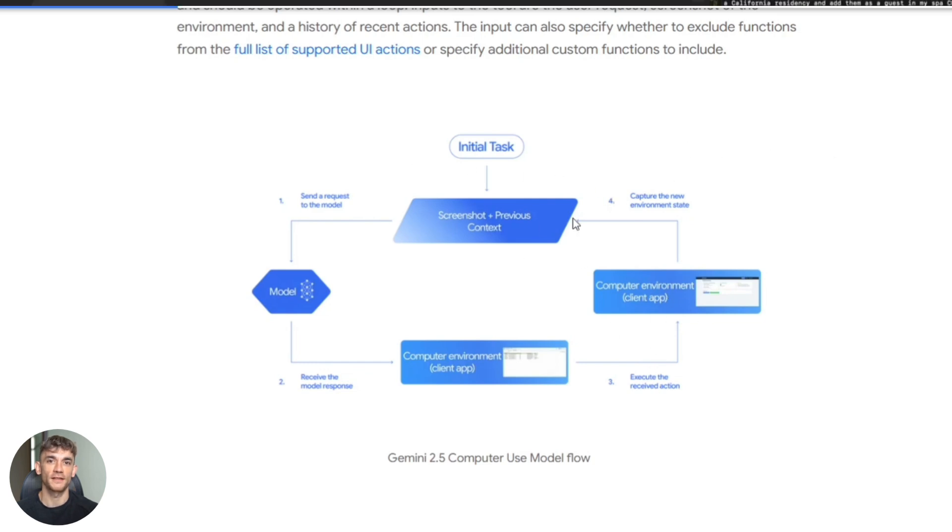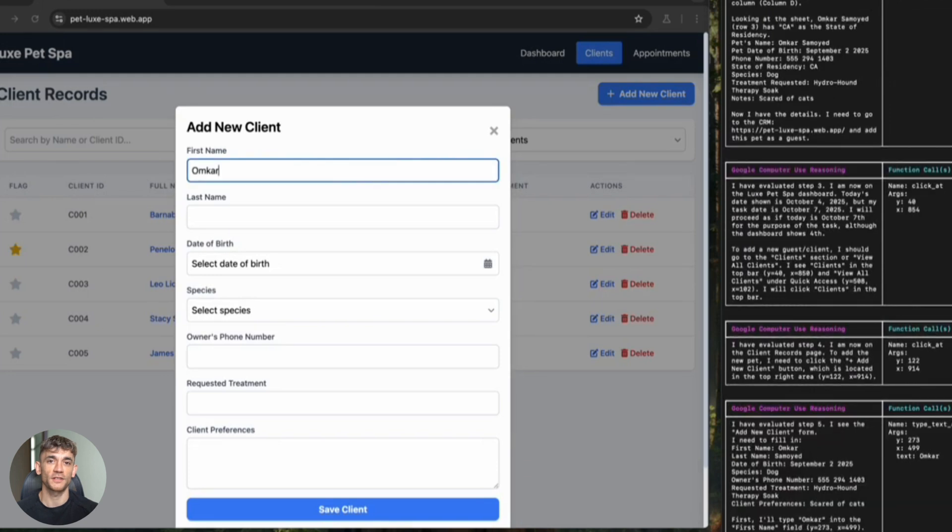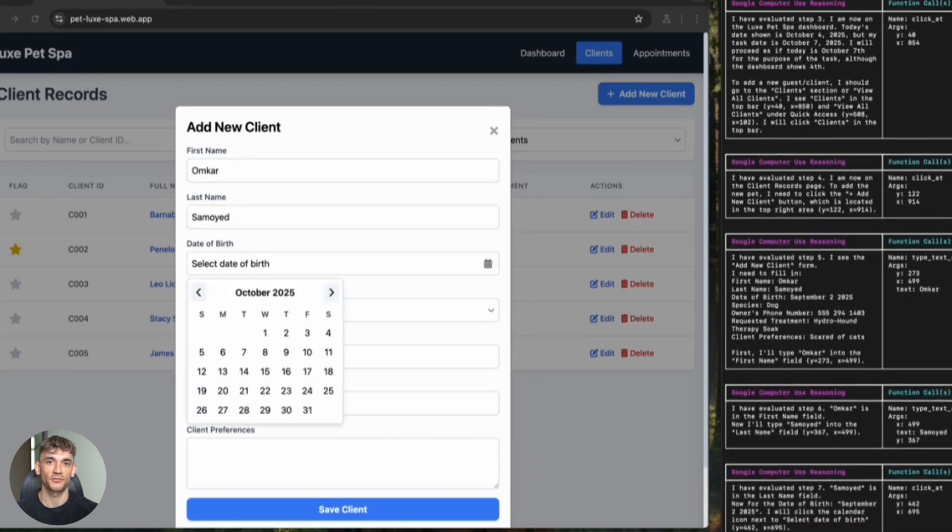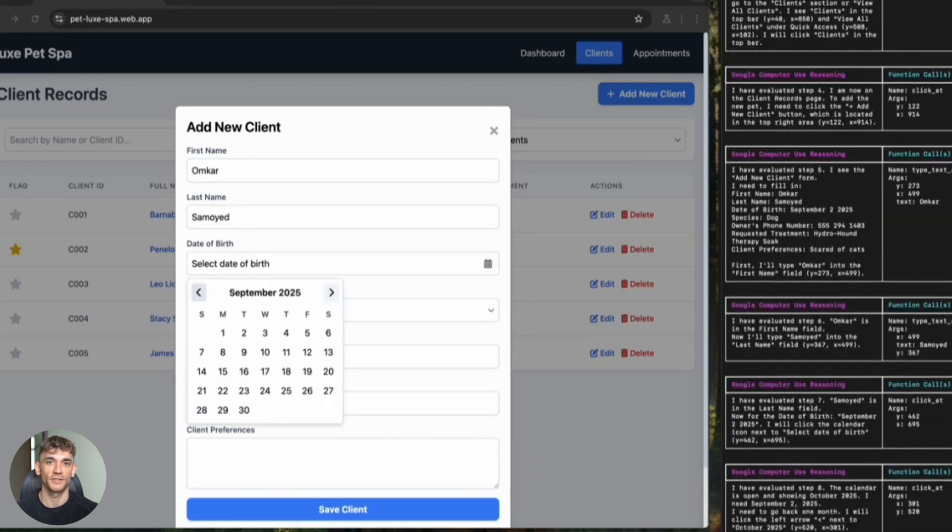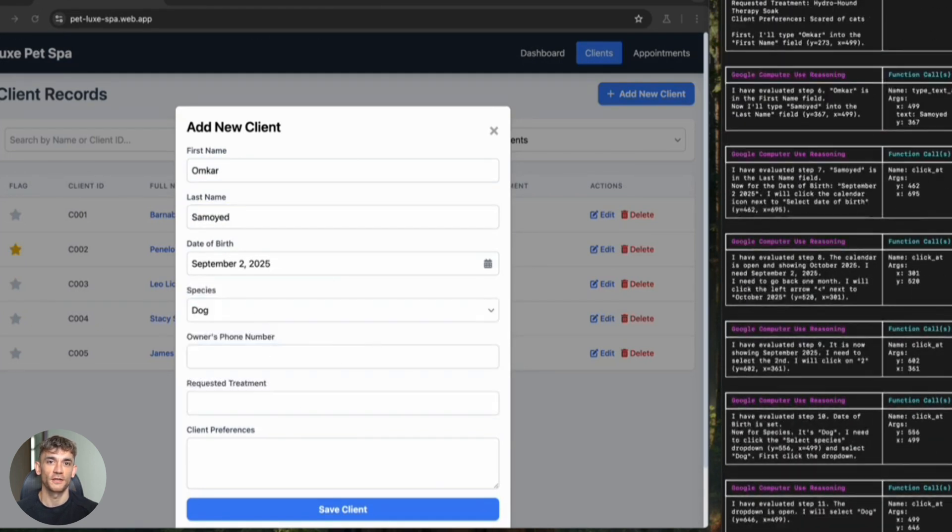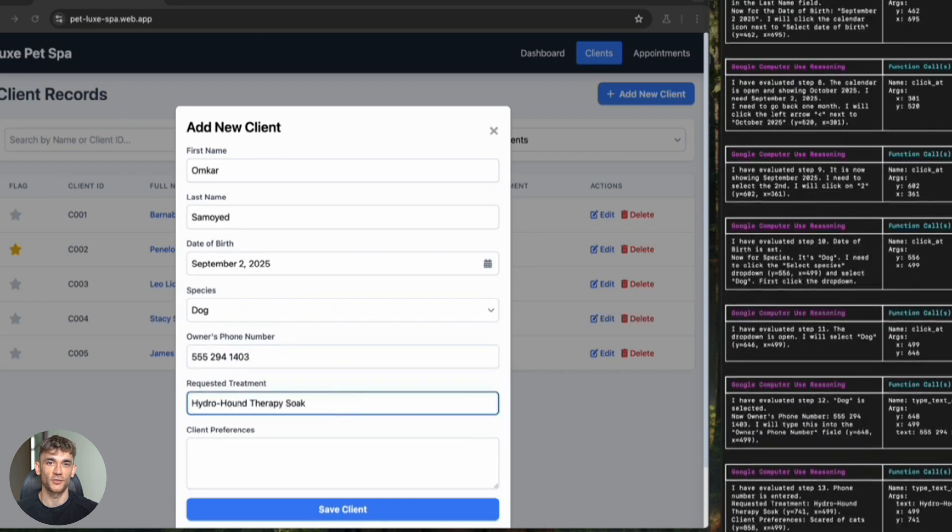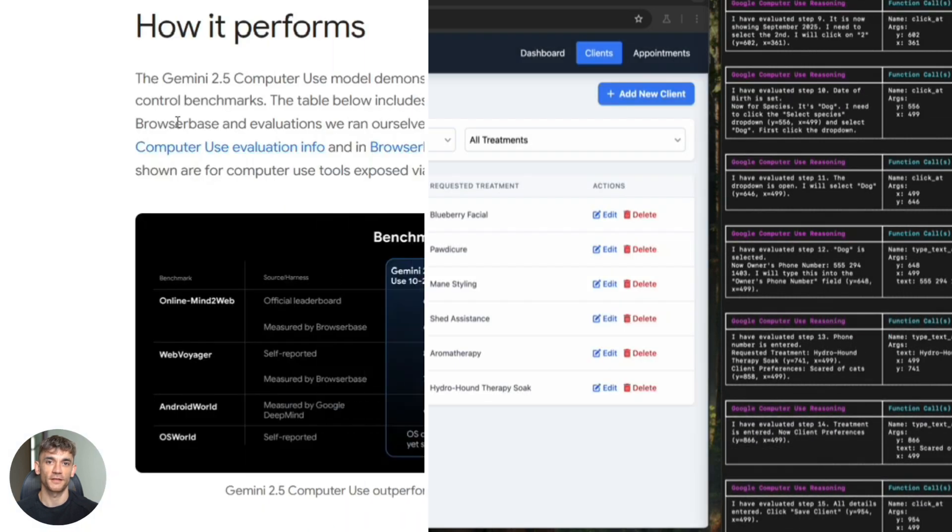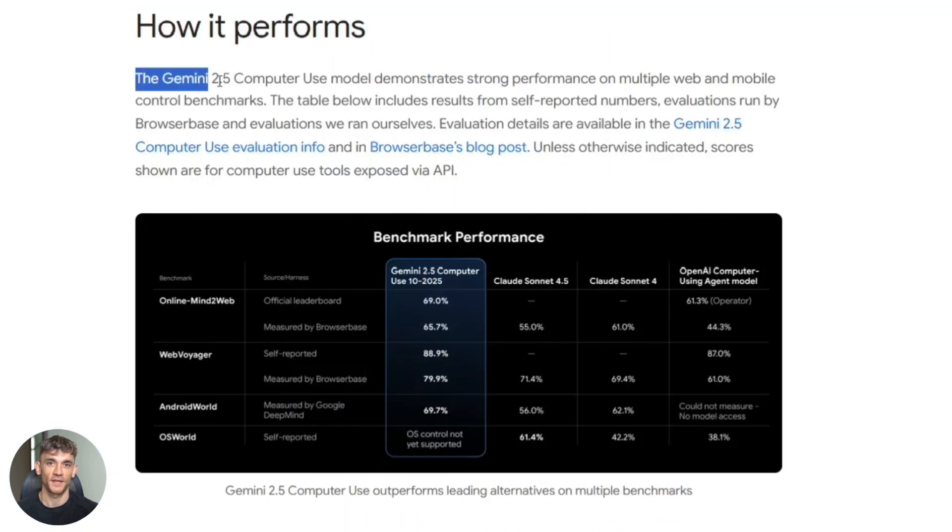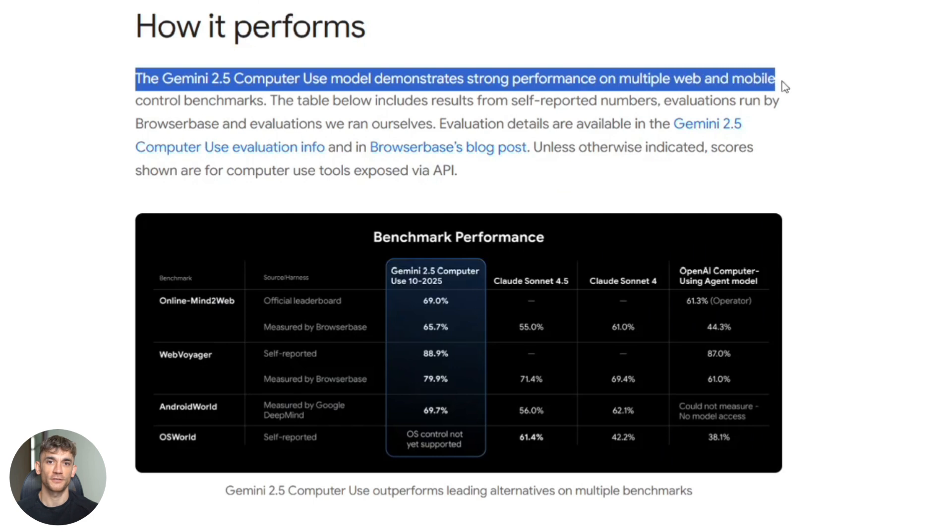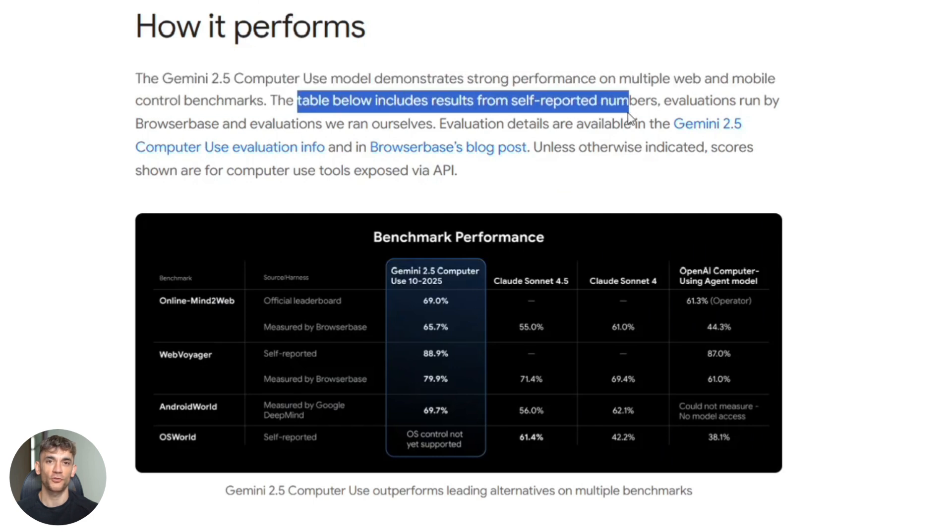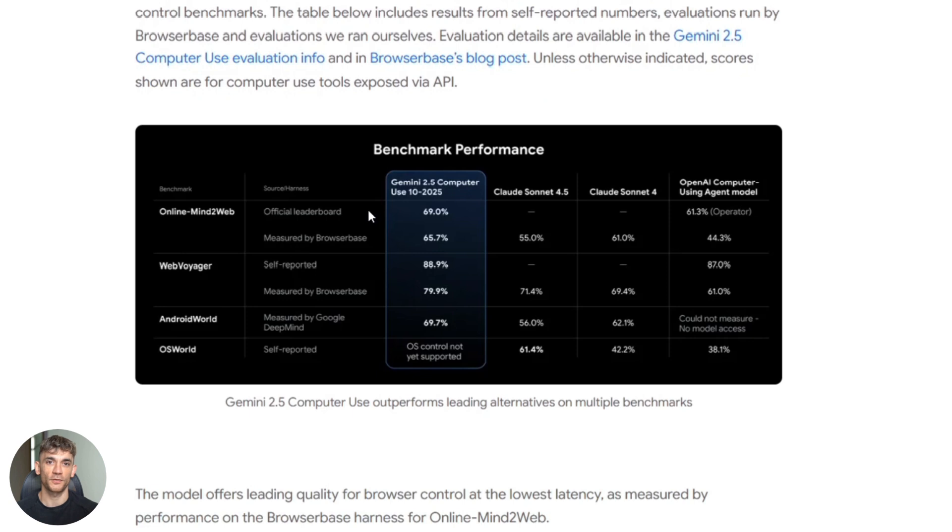Third, it uses visual context. It's looking at screenshots. It understands layouts. It sees what you see. Fourth, it's competitive. The benchmarks show it's performing better than the alternatives. And fifth, there's open source reference code. You can actually dig into how it works and build on top of it.